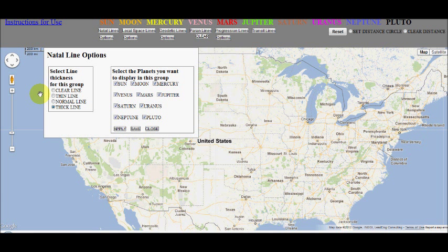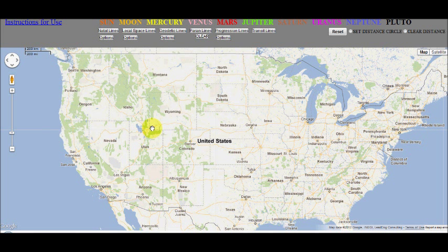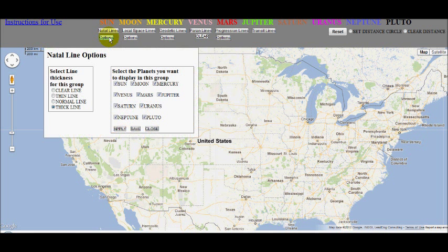On the left side we can change the line thickness. The first button is clear line — this will remove the line from display. So if we want to clear a set of lines without resetting the map, use this button and then click close. This will clear the natal line and close the option dialog box. I find this useful to clear a set of lines without affecting other lines or moving the map like the reset button does.